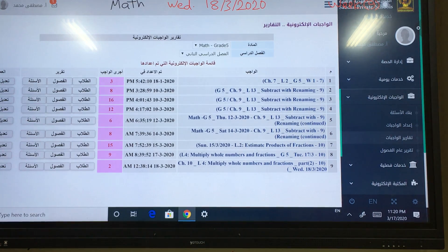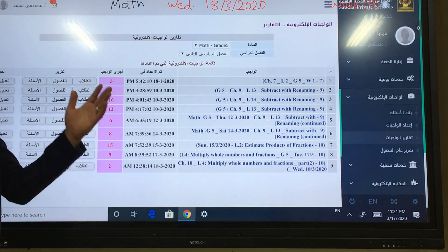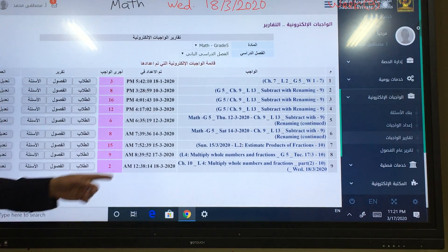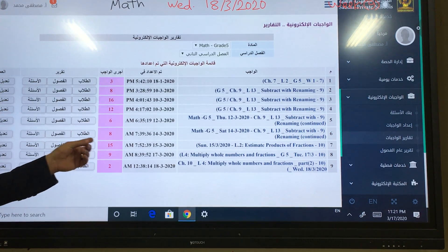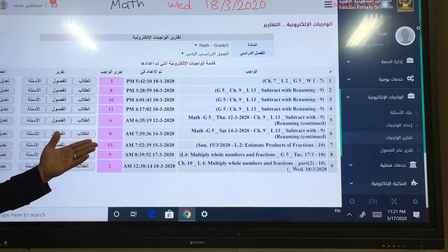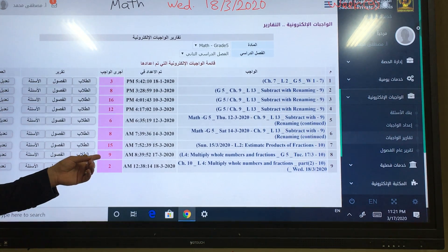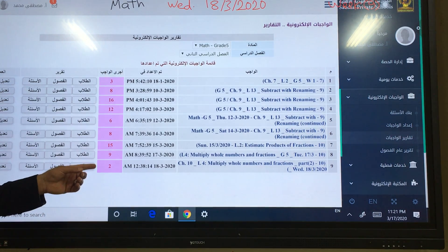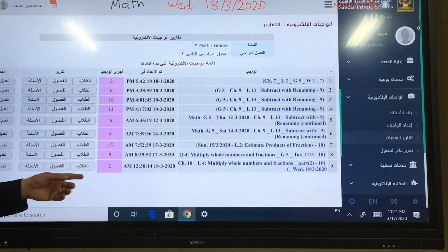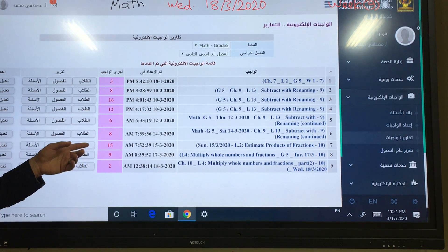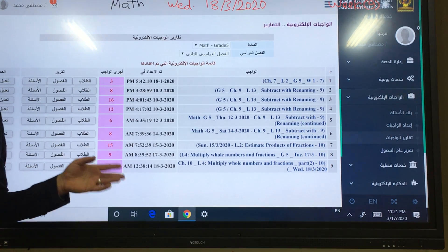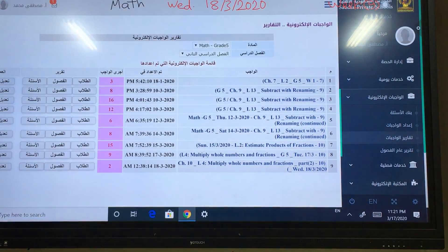Before we start the lesson, I would like to show you the previous reports about your e-homework. On Sunday, only 15 students from 25. On Tuesday, yesterday, only 9. For today, I would like to thank the students who are participating. And I would like to remind the other students who didn't solve the e-homework — please try to answer it.